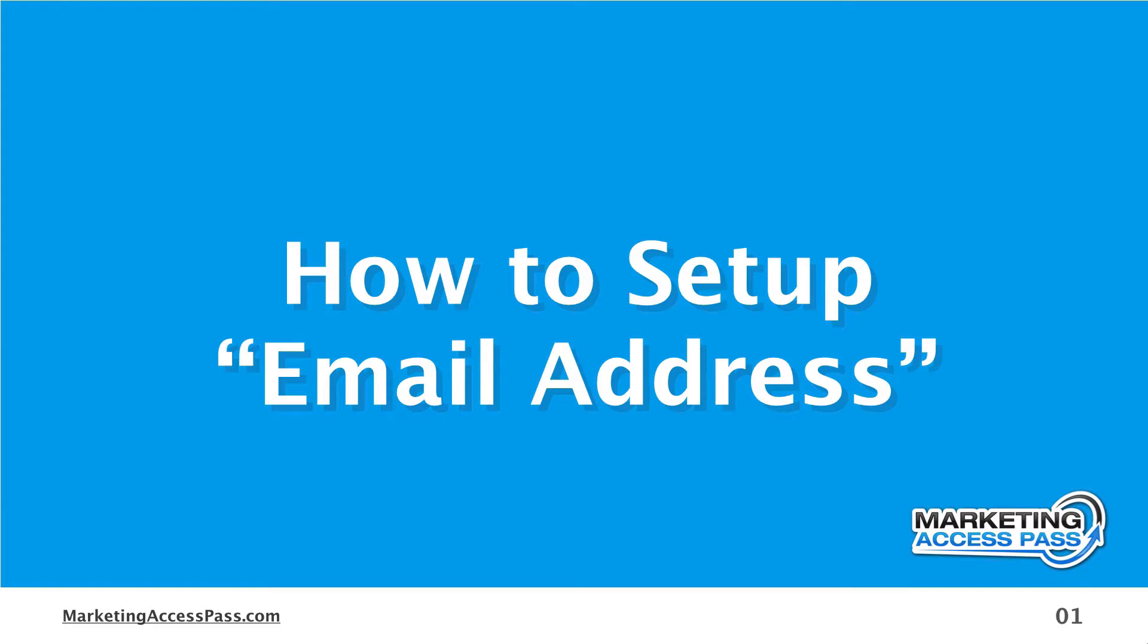In this short video tutorial, I'm going to show you how to create a custom email address for your online business. Alright, let's get started.